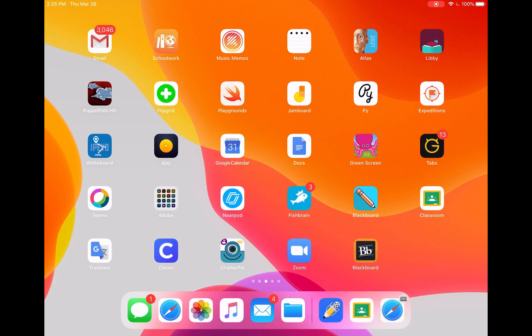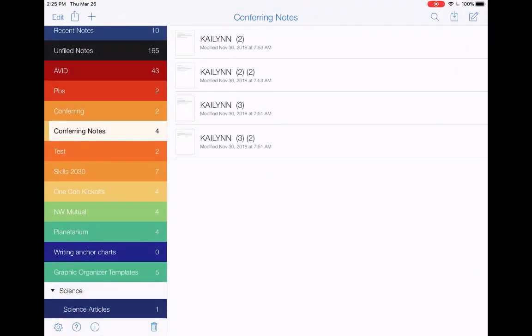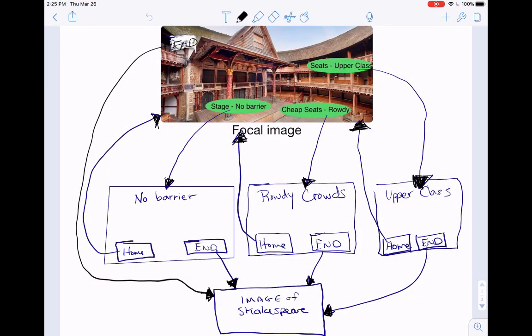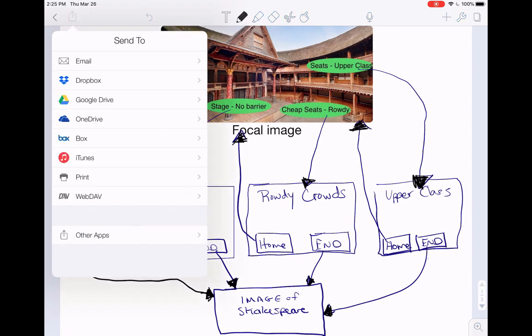Now I am a student working in Notability. I'm going to send this over to Classroom from Notability. So here I am. I'm in the app. I'm in the file I want to share.